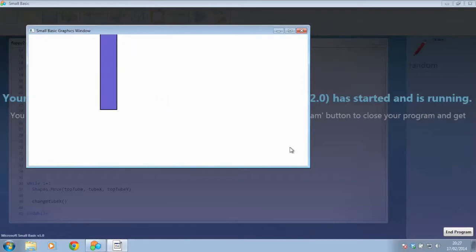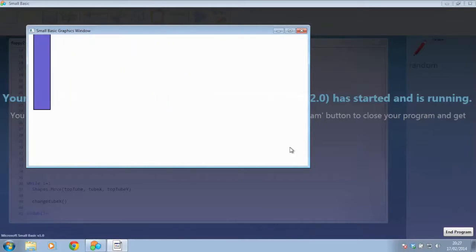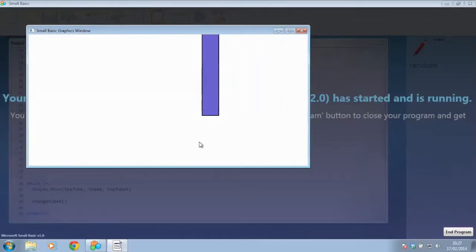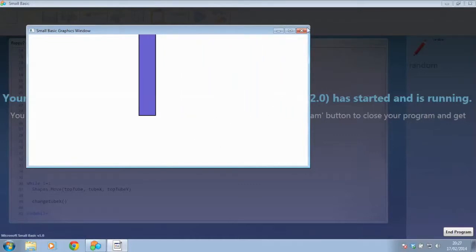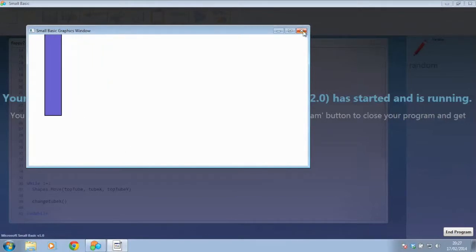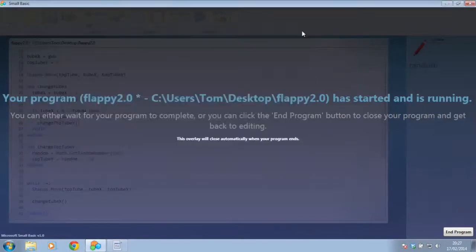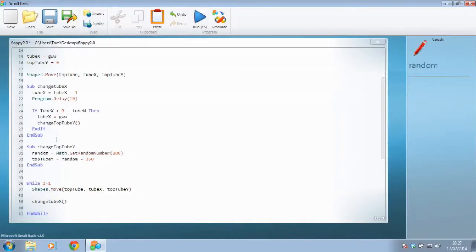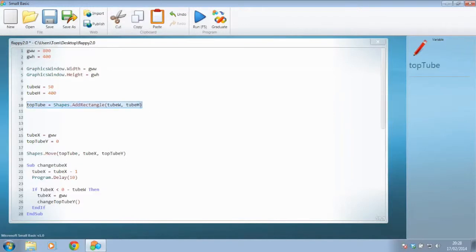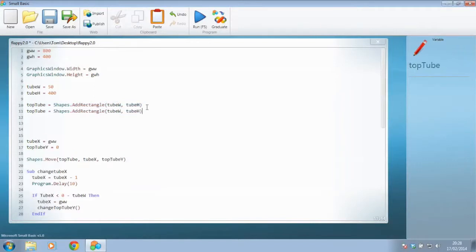So our next job is to think about how can we get a second tube created and make that appear at just a little bit below that to give that 100 spacing? Well, we're aware that we created a tube up here called top tube. So we'd probably want to create another tube. I'm just going to copy and paste this called, probably not top tube, but bottom tube.